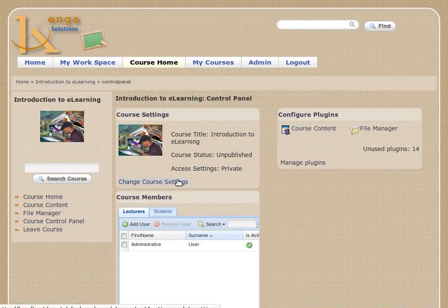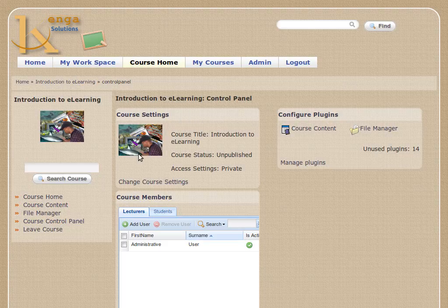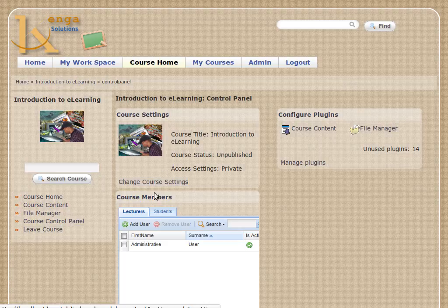Now what we can see is on the left-hand side we have the same links that we had before as well as the search box. In the middle we have 'Course Settings' and 'Course Members', and on the right we have 'Course Plugins'. Course Settings is where you would go to change any of the settings that you made when you created the course.